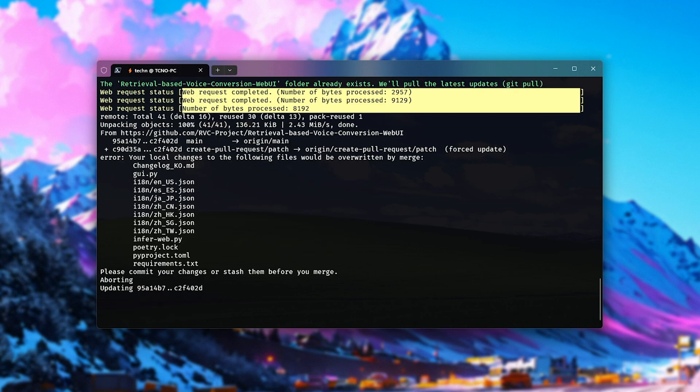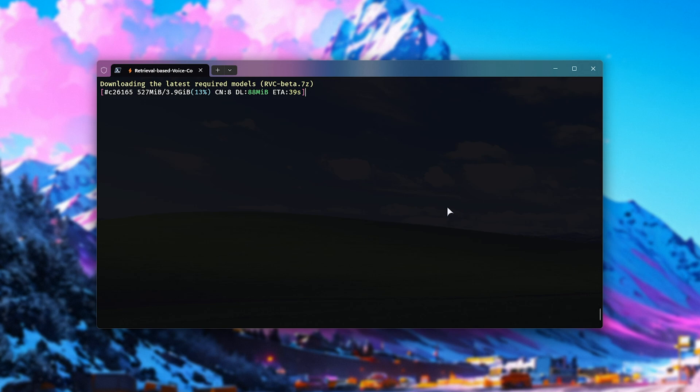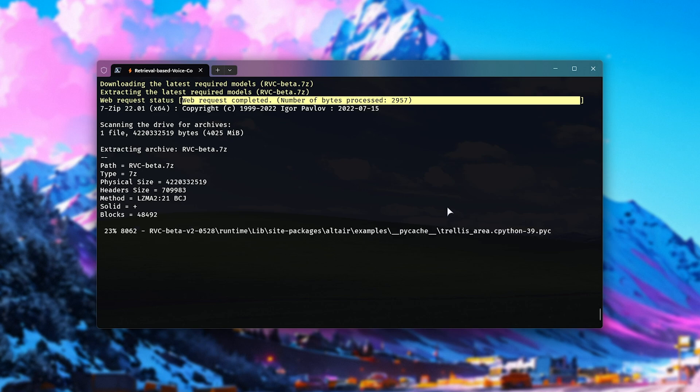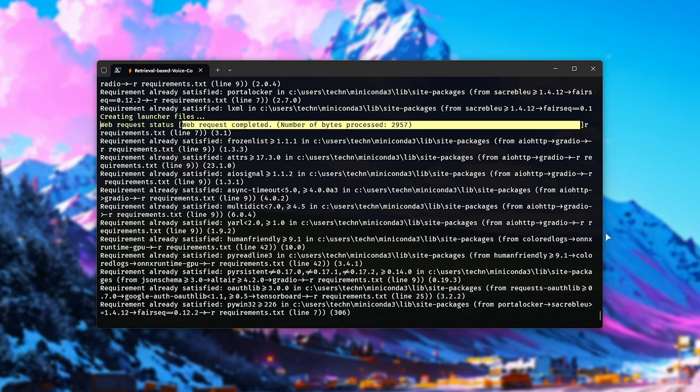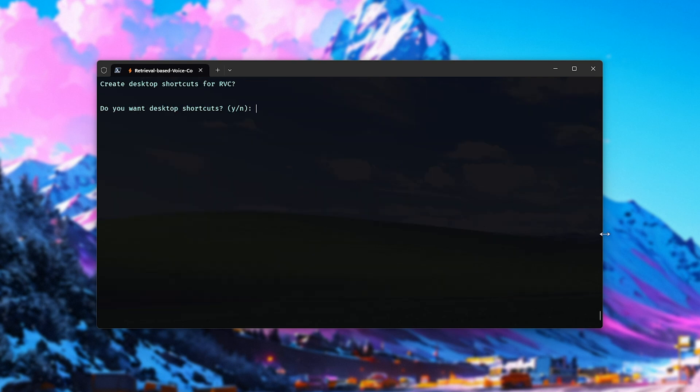Then, it'll go ahead and pull the latest RBC GitHub commit. Then, it'll go ahead and download the latest models required for this. It's around 4 gigs, so it will take a few minutes to download, especially depending on the speed of your internet. When it's done, it'll go ahead and extract all of the models and required files. Then, it'll get to installing all of the requirements, packages, etc. And when it's done,